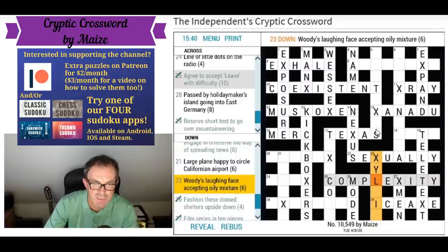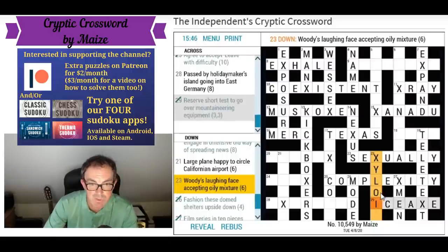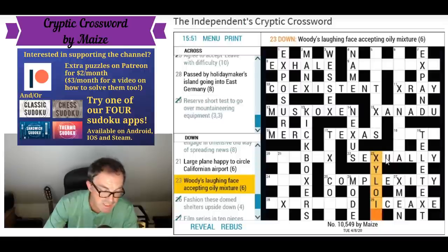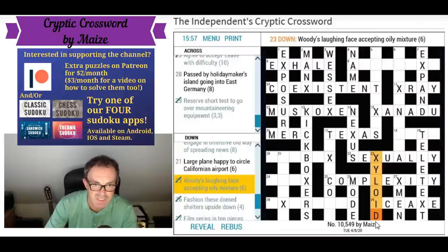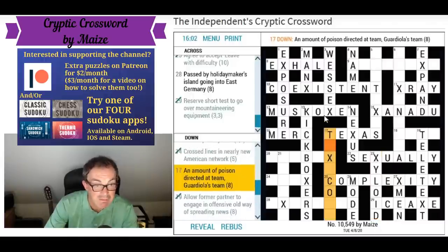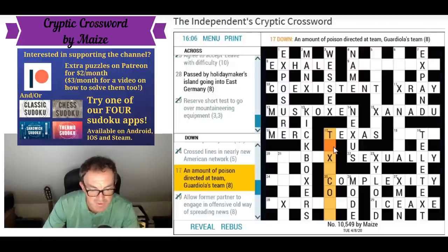'Woody's laughing face accepting oily mixture' — the oily mixture would have to be an anagram of oily, which would put the O here. XD is a smiling face if the D is capitalized — so xyloid must be woody. Not a word I knew.